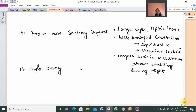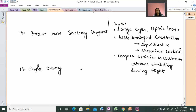Next is the brain and sensory organs. Birds have large eyes relative to the size of the brain — the brain is small compared to the eyes. They have well-developed optic lobes corresponding to their large eyes. The cerebellum is also well-developed, which coordinates muscle movement and balance during flight.